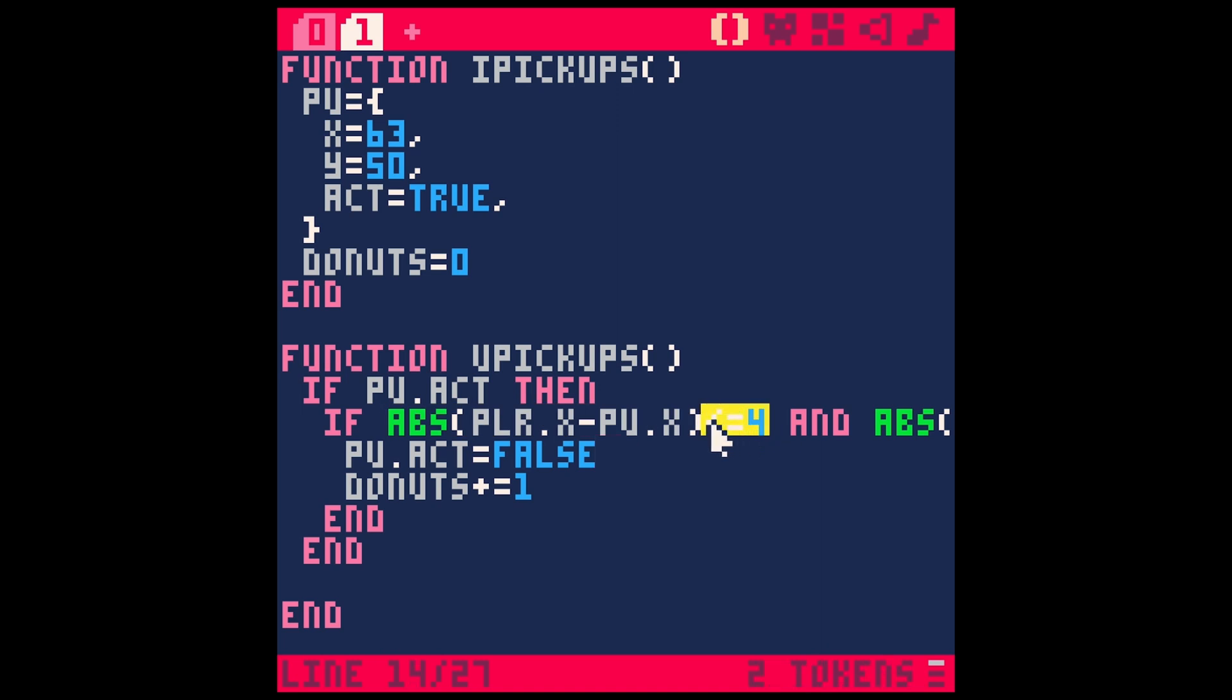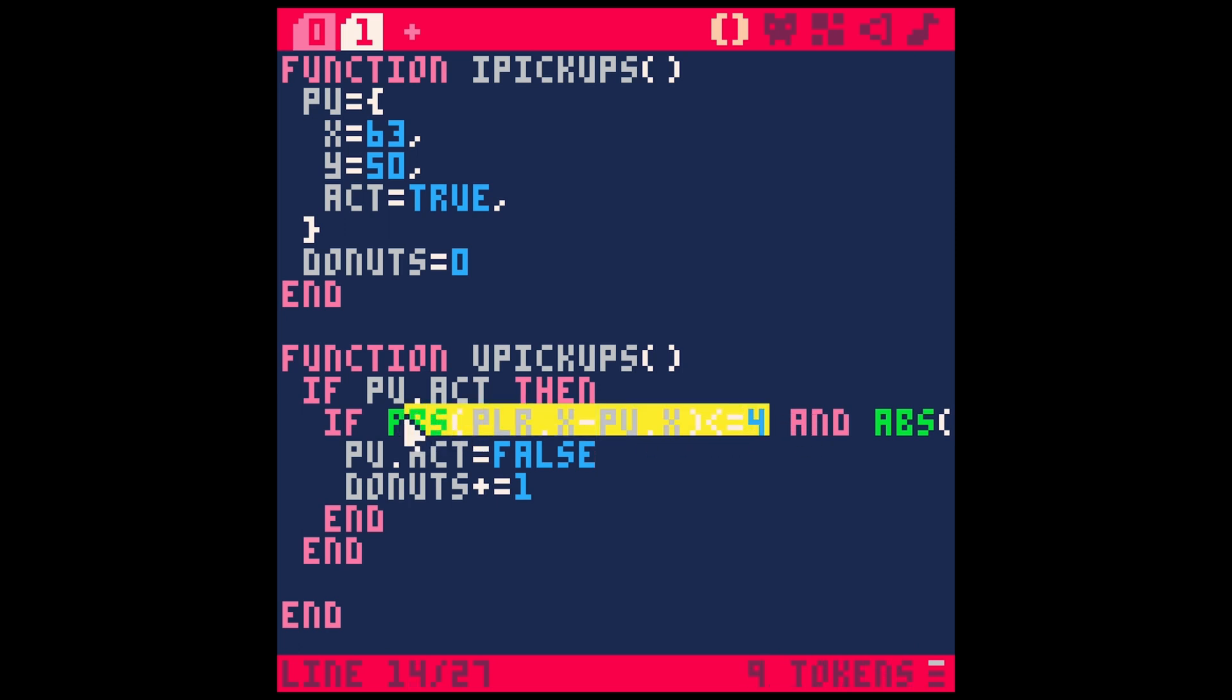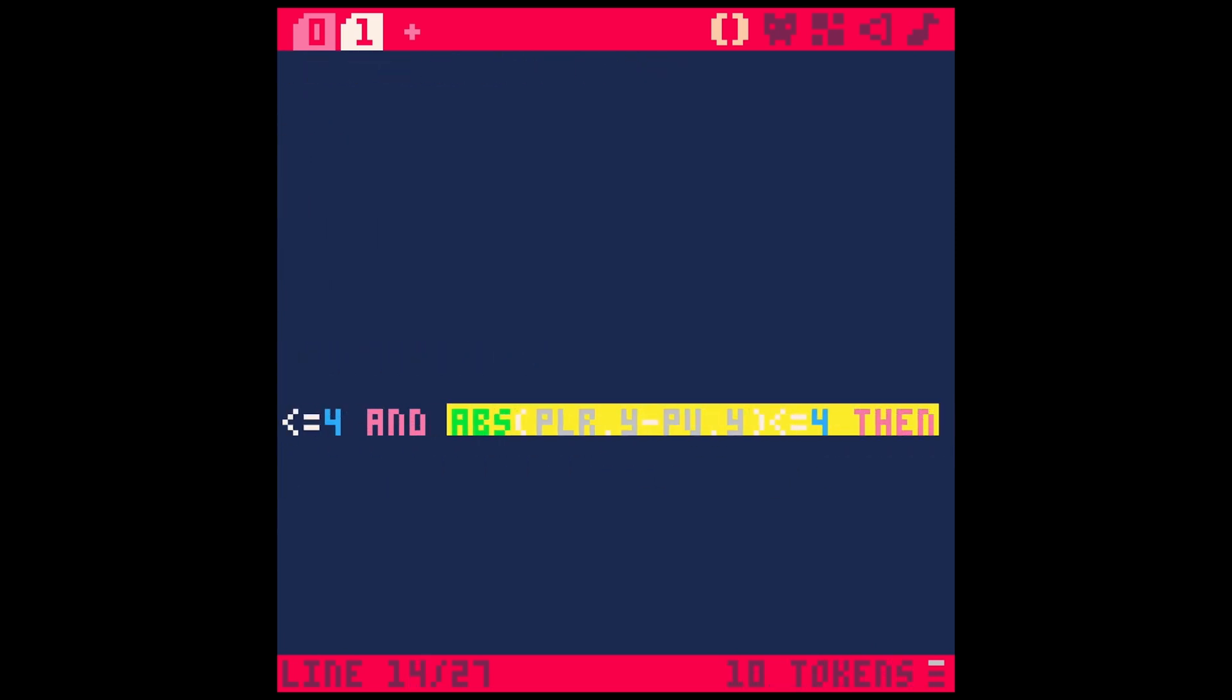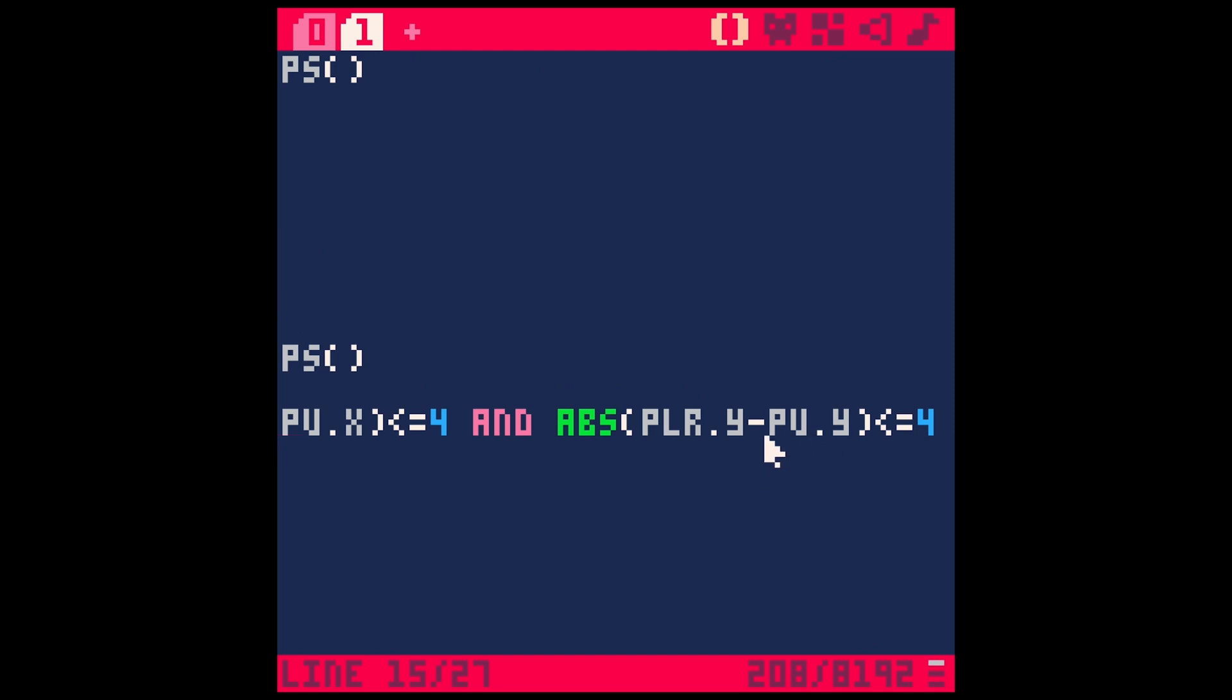And then we can ask, is this less than or equal to four or whatever radius we want. So we'll test that on the x-axis. And then we can also test this on the y-axis like this. Same thing. Absolute value of player y minus pickup y, is that less than or equal to four.